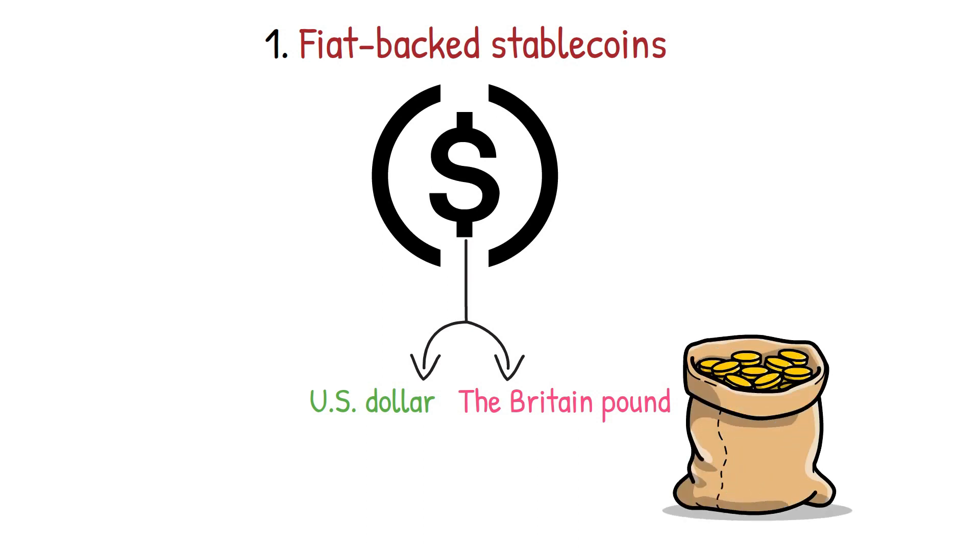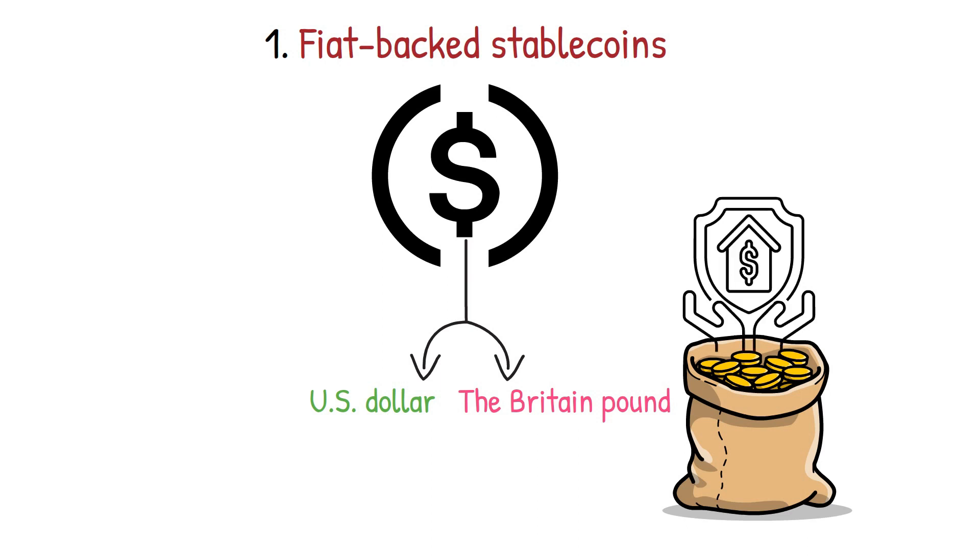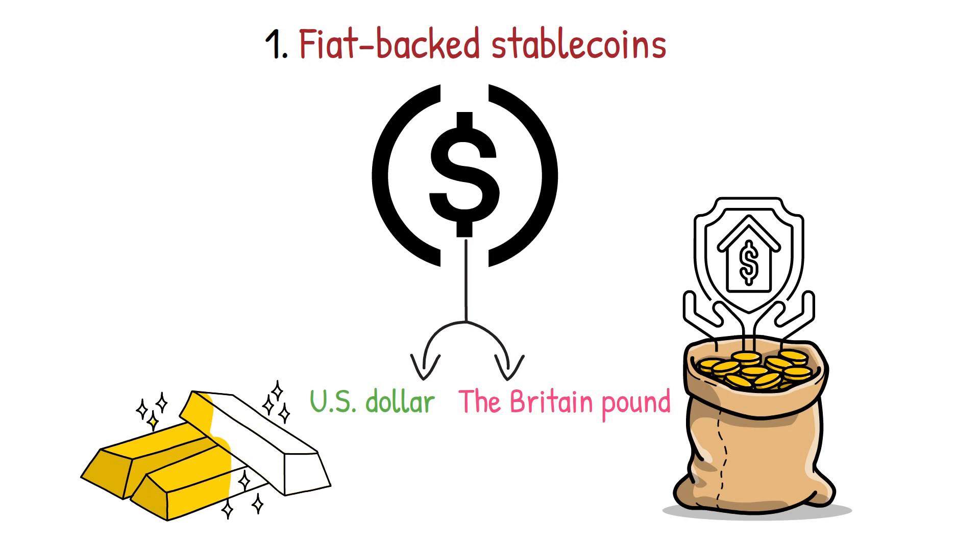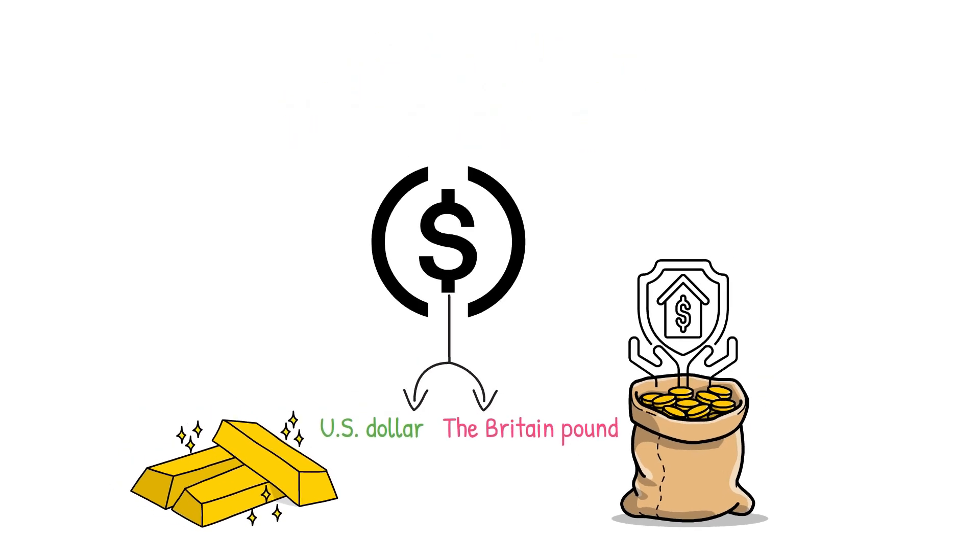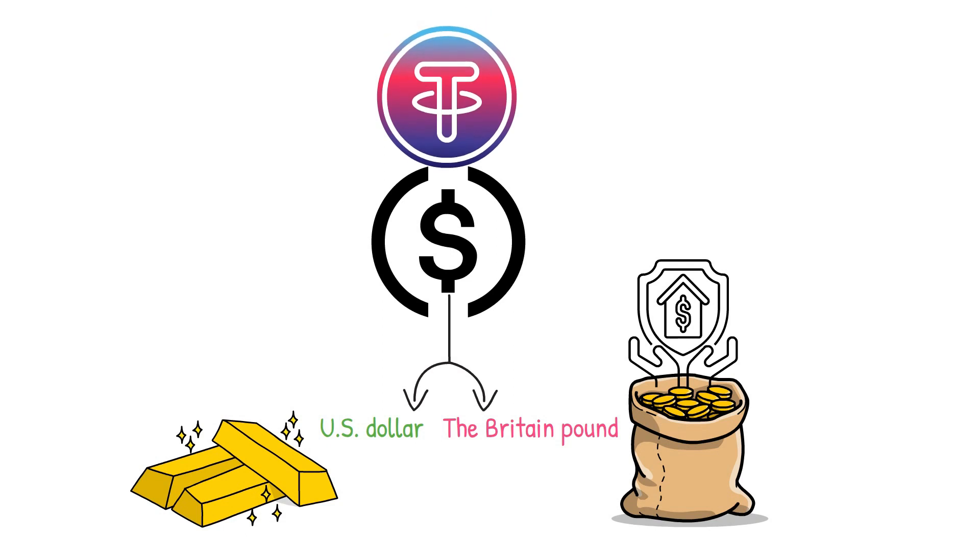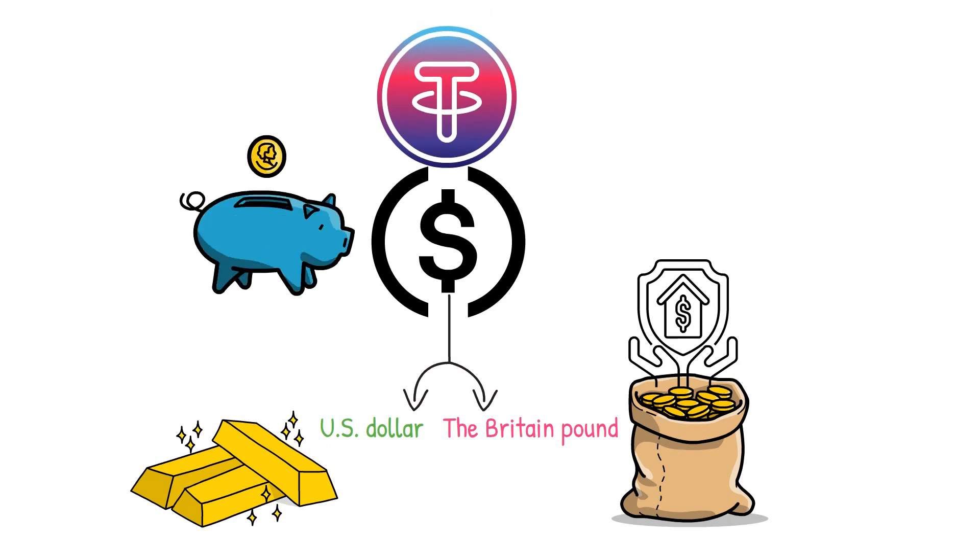This means that to issue a specific number of tokens of a particular cryptocurrency, the issuer must put up as collateral dollar reserves equal to that. Meanwhile, commodities like gold can also be used in place of currencies. A well-known example of this type of stablecoin is Tether USDT.